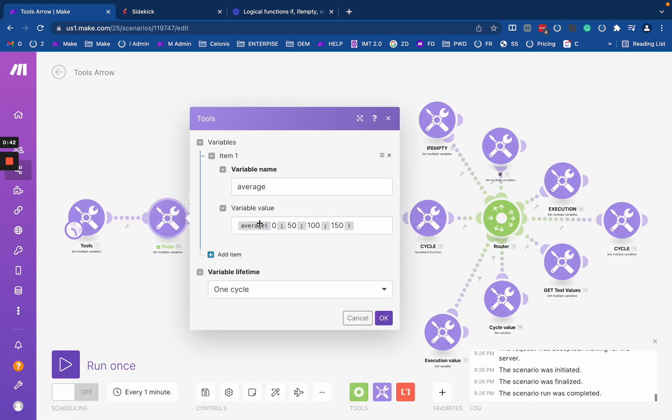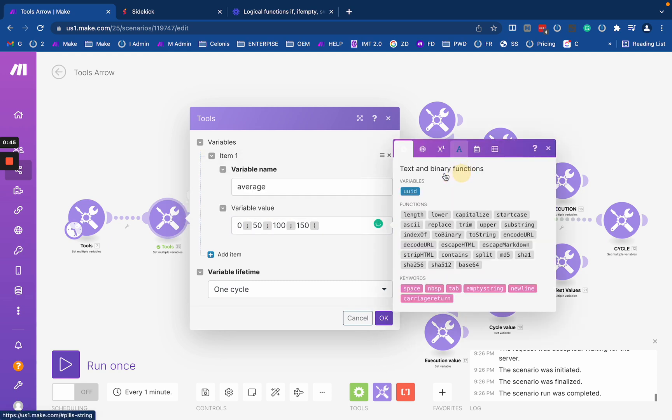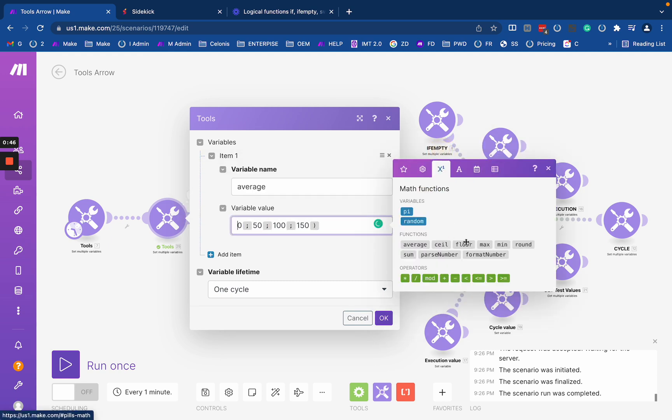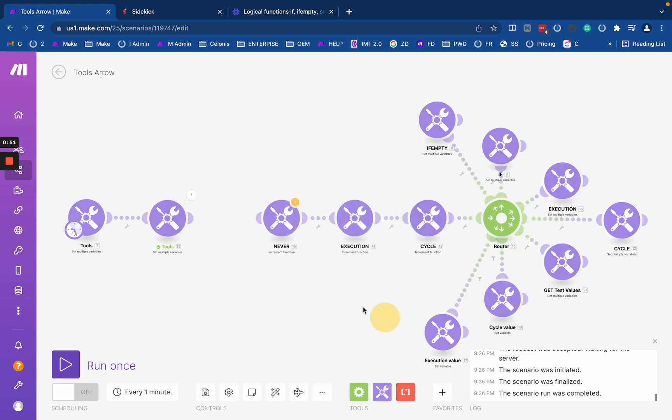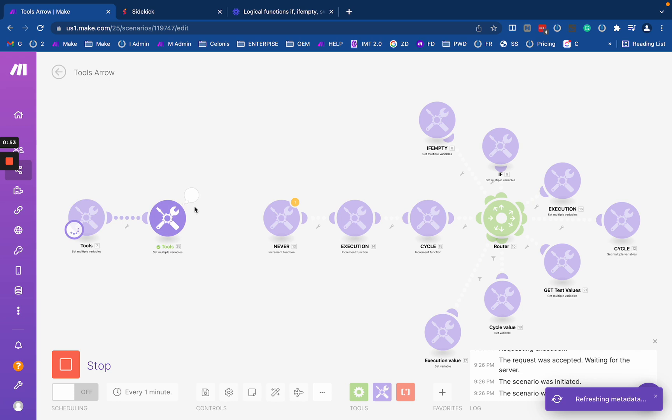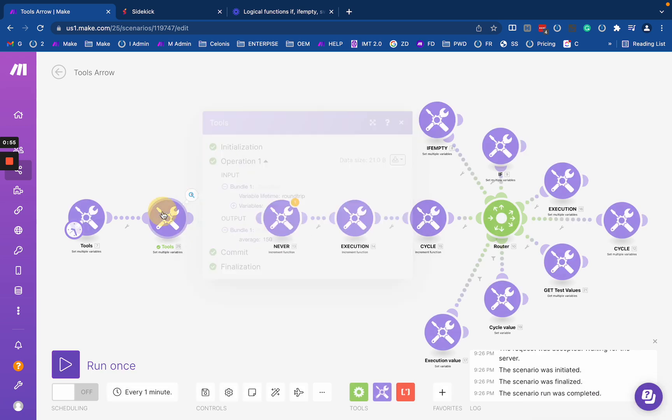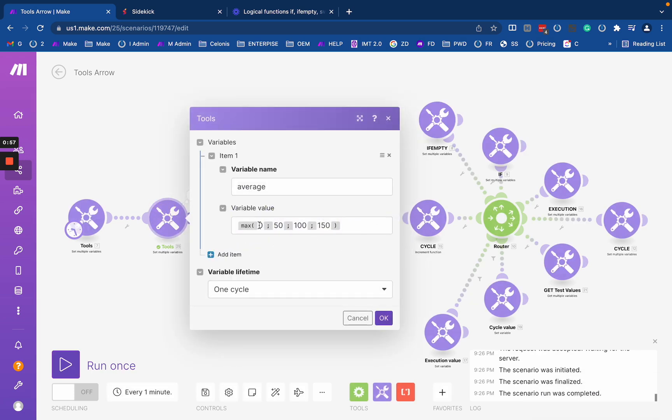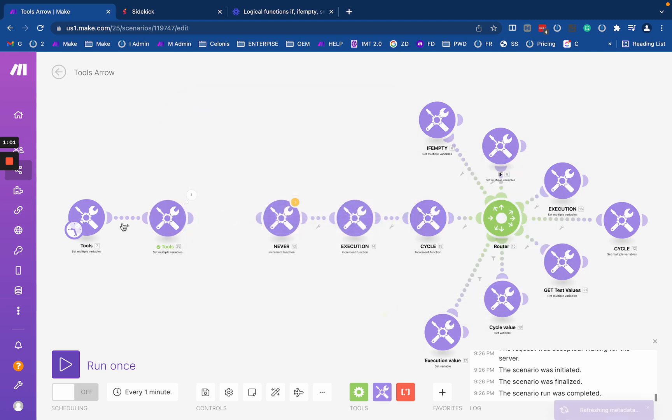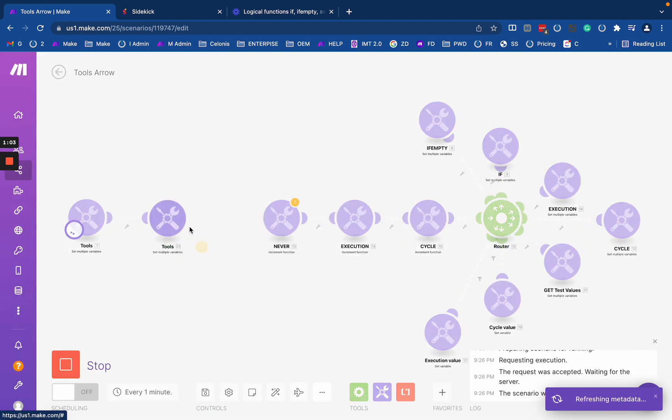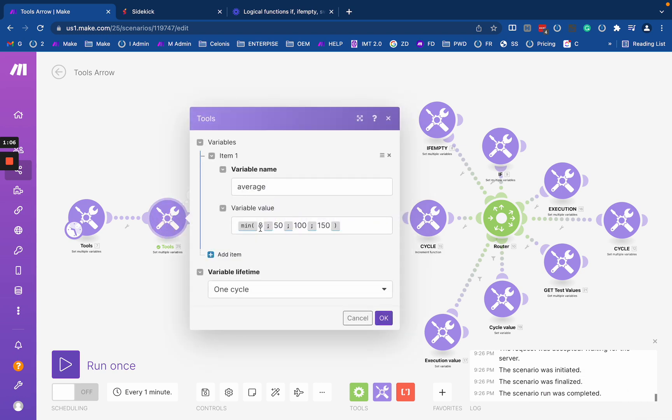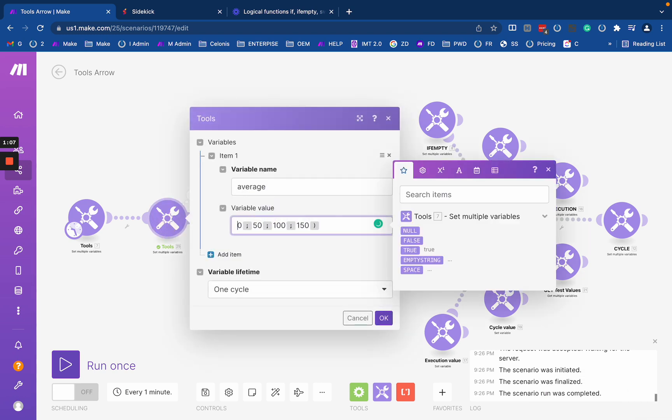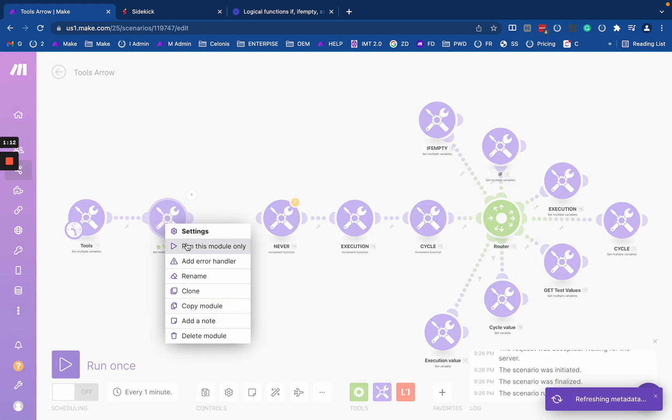We can replace this with another function, like max, which will select the maximum number, which will be 150. The same thing will happen with the minimum. The min function will return 0 in this case as it's the lowest one.